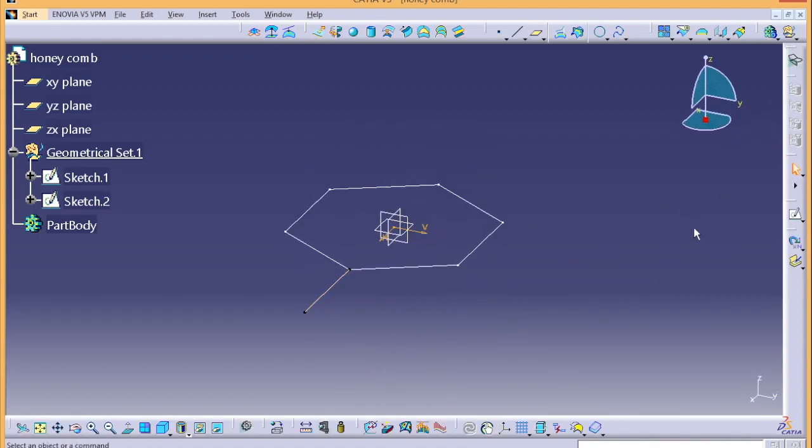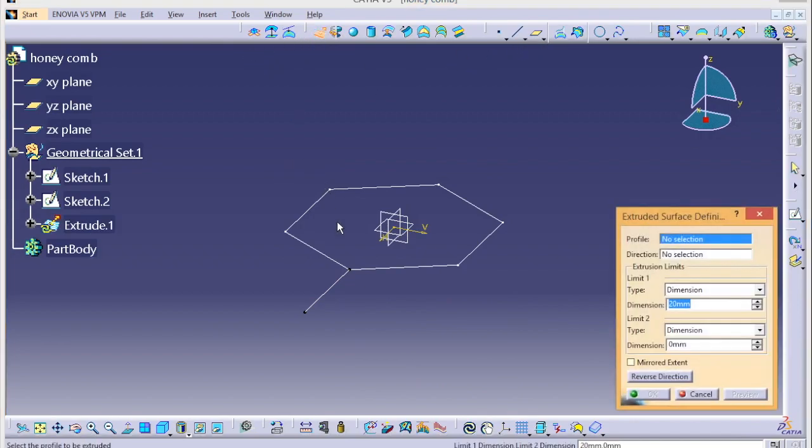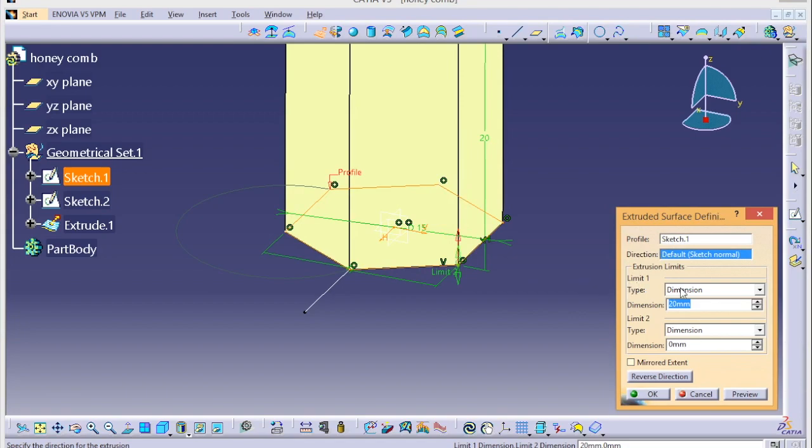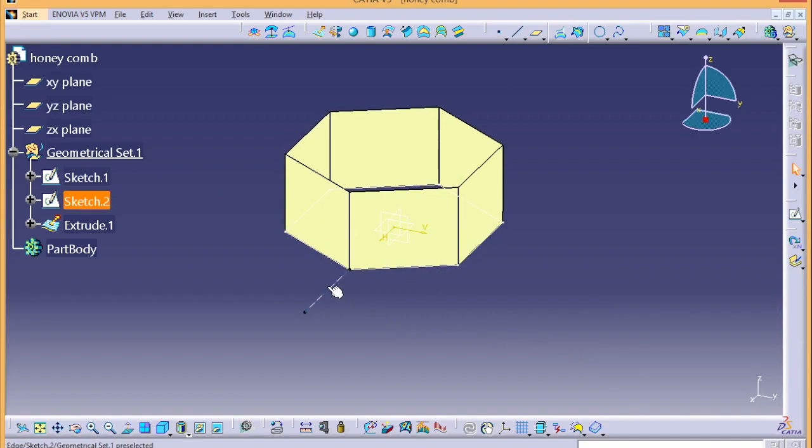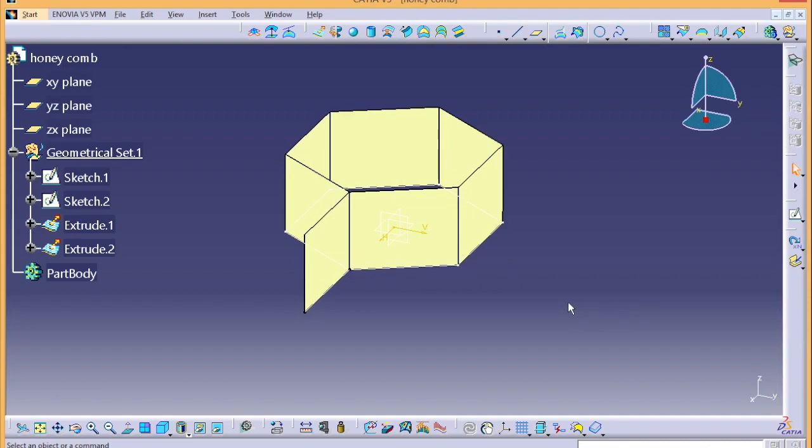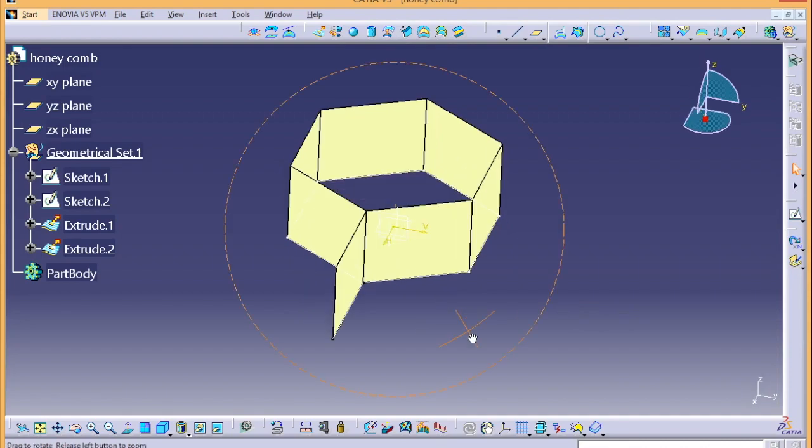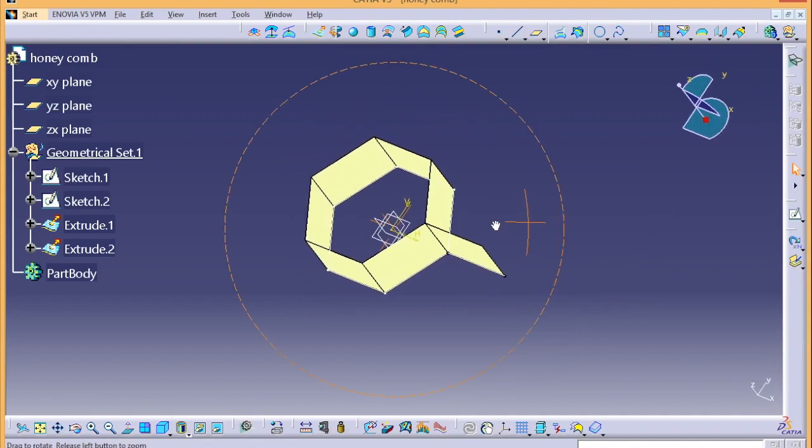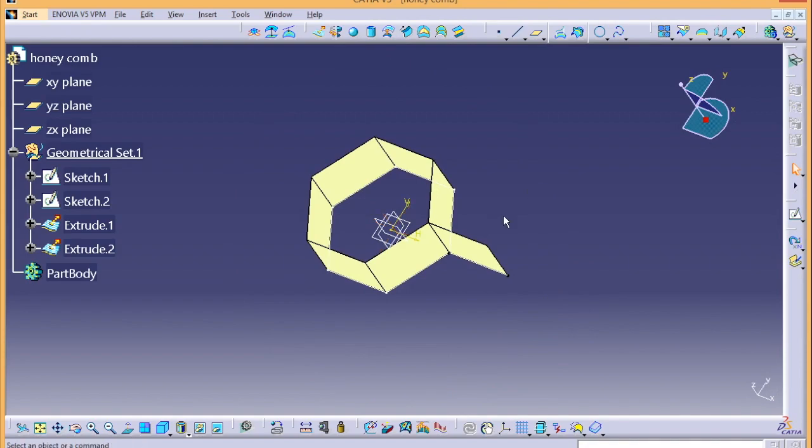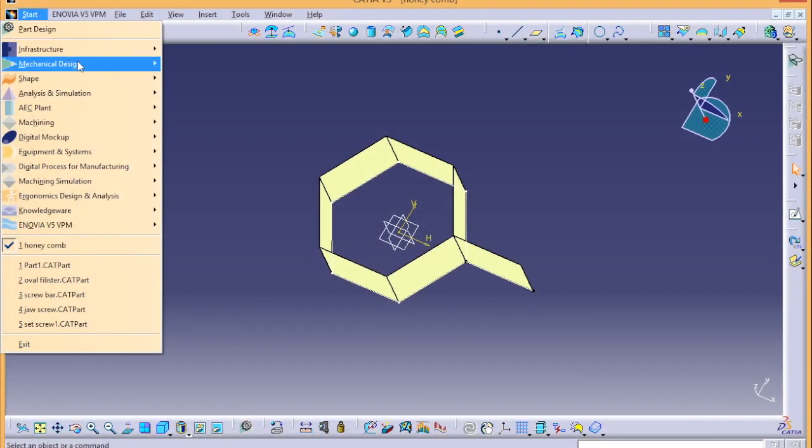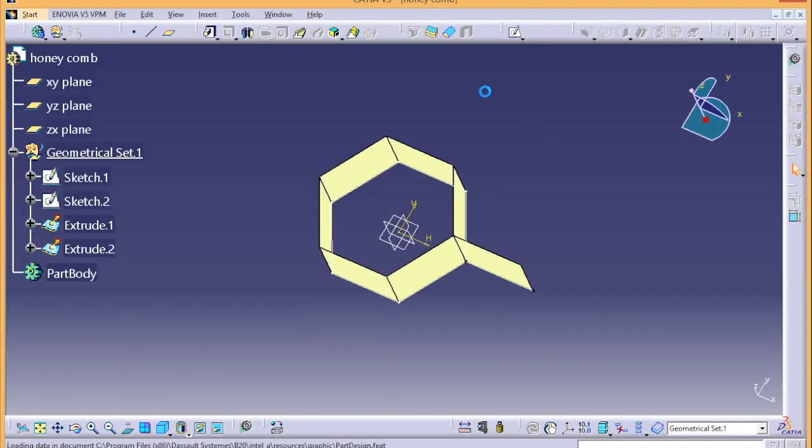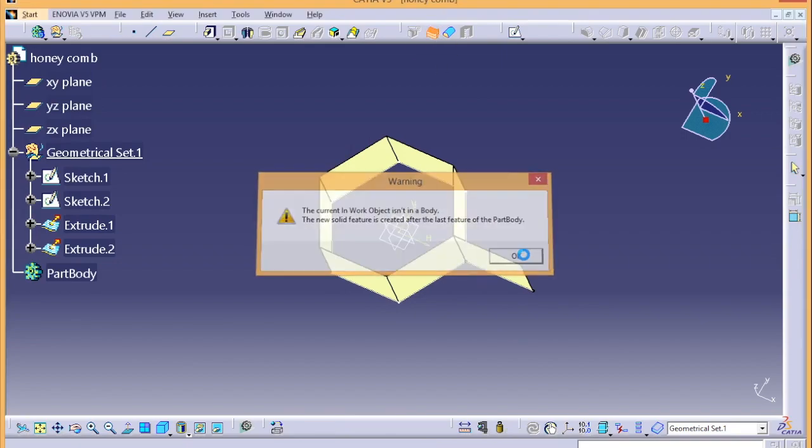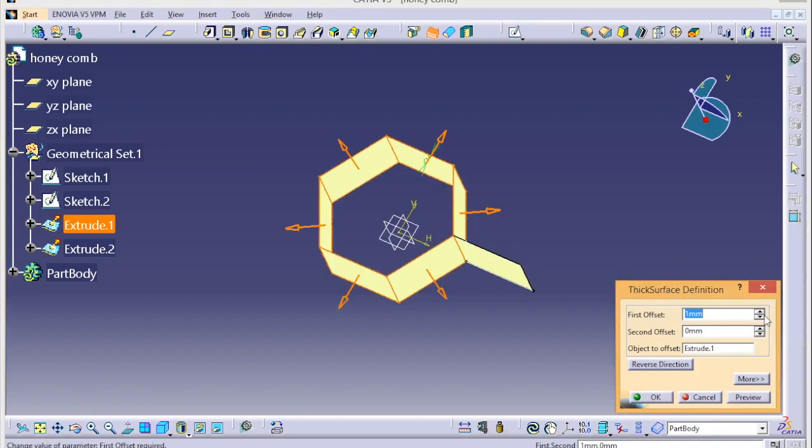That's it, go for surface. We need to give the thick surface. So we need to shift to Part Design now and we can give thick surface.